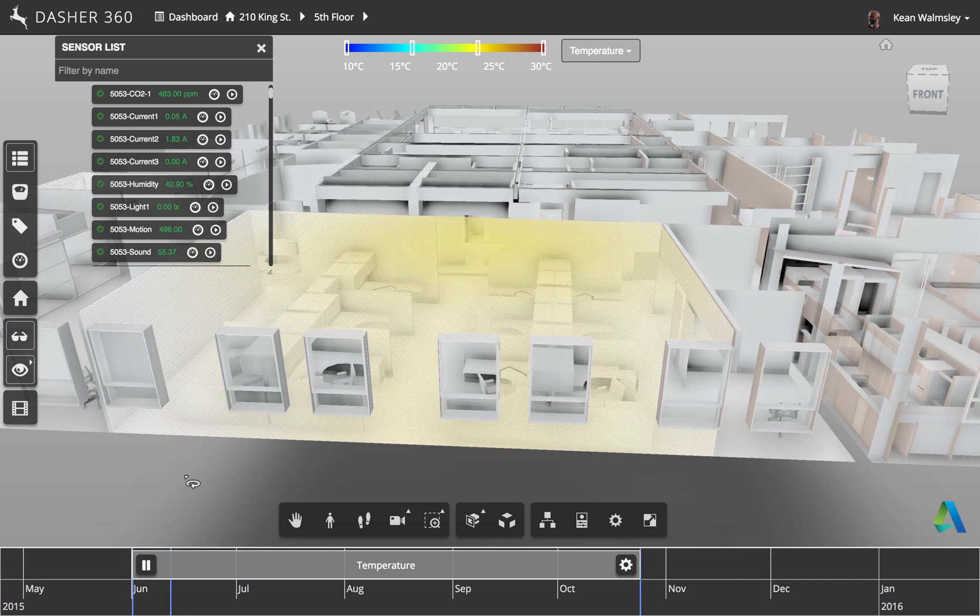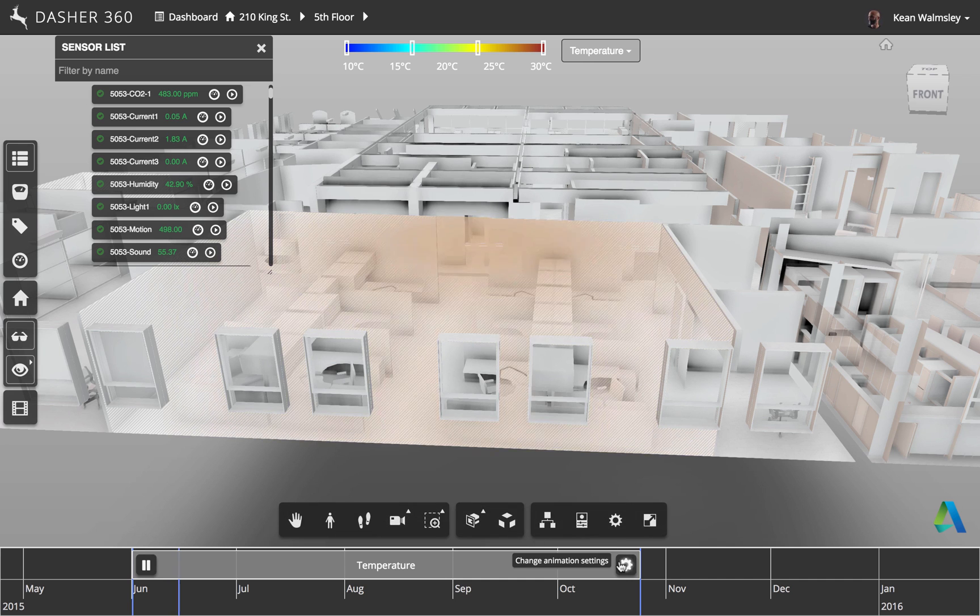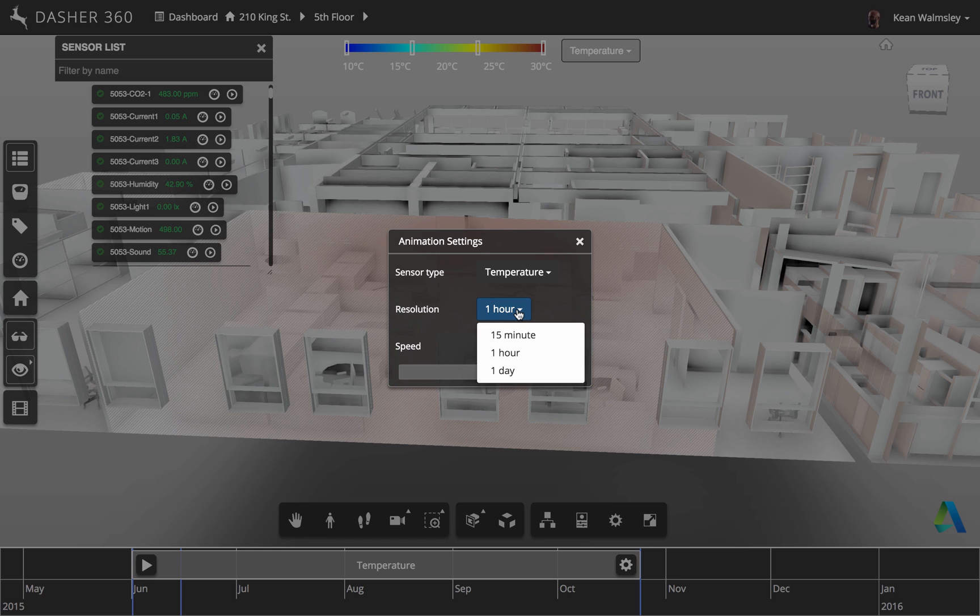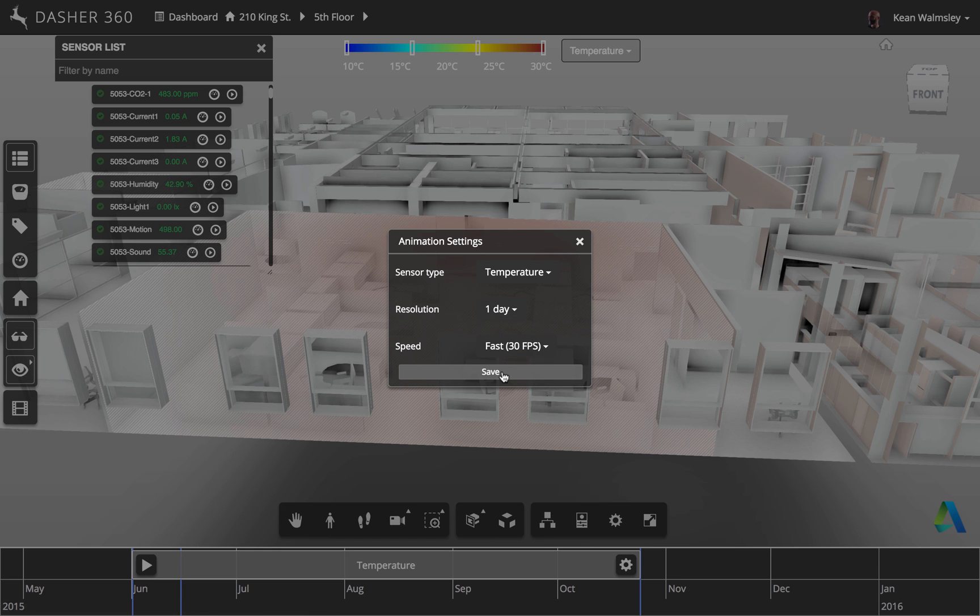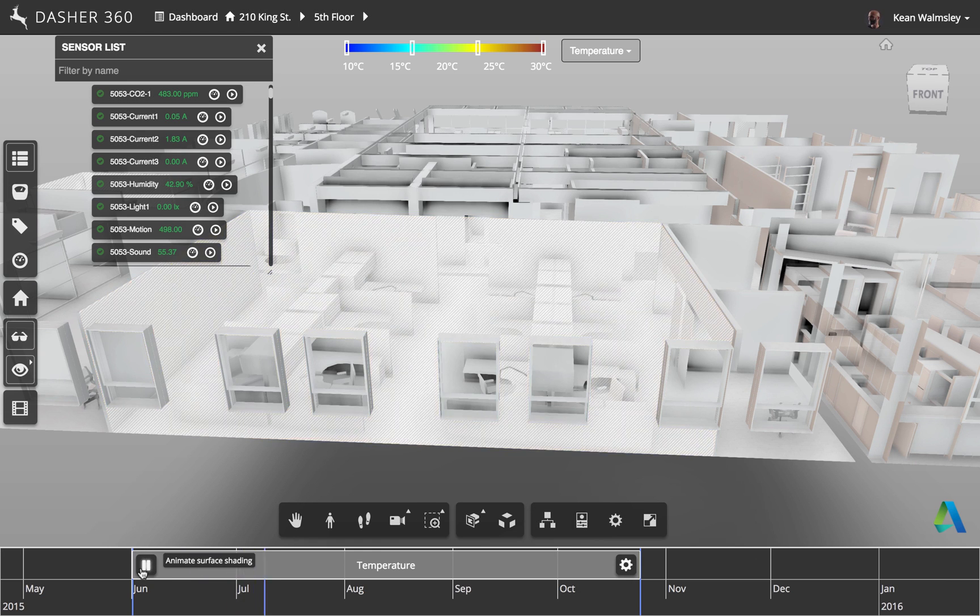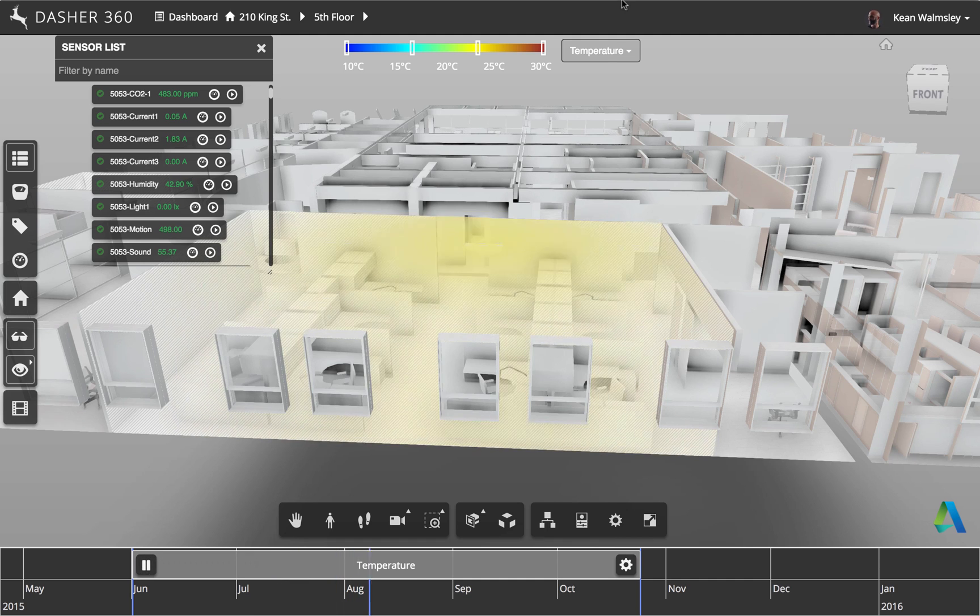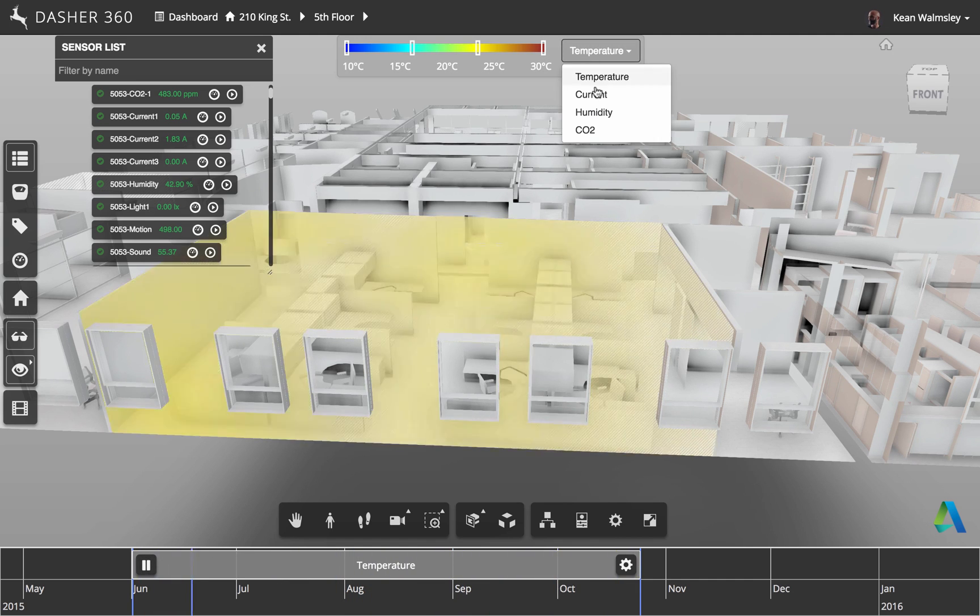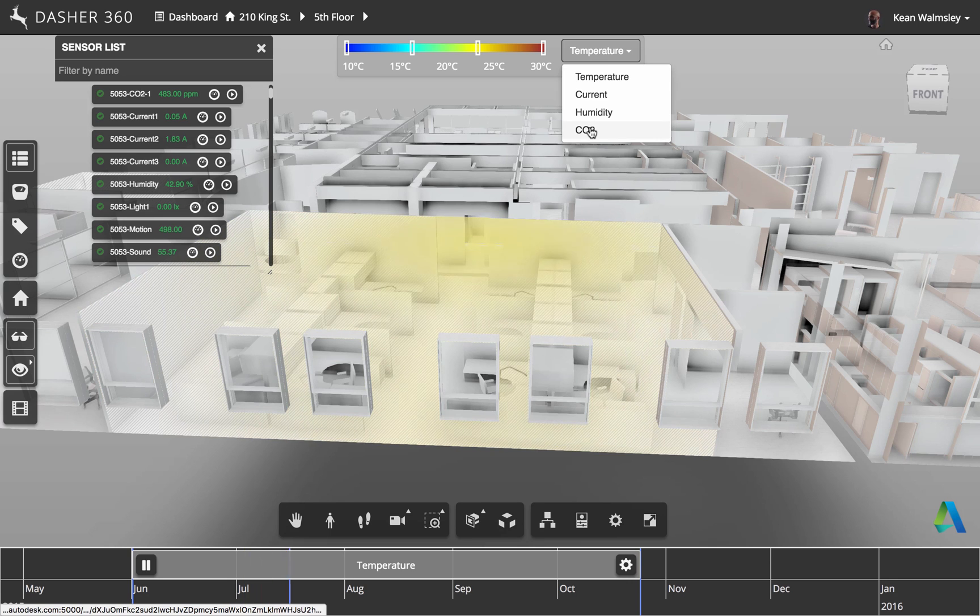But you can certainly go ahead and, first of all, modify the settings related to this, whether it's the resolution or the rate at which the data is displayed. But you can also go ahead and modify the timing as well.